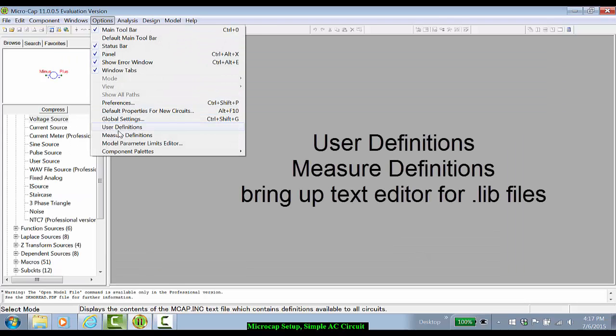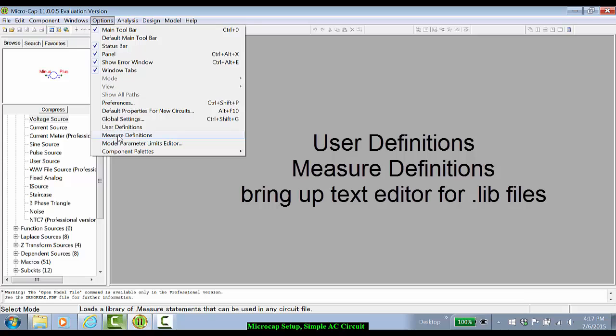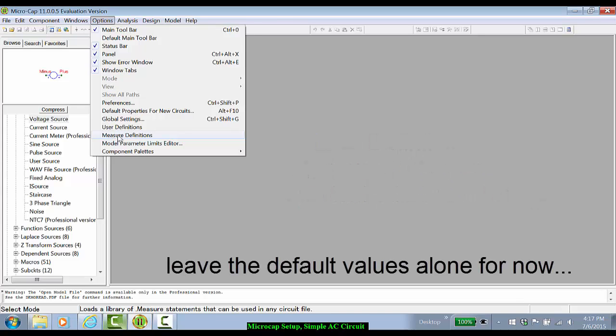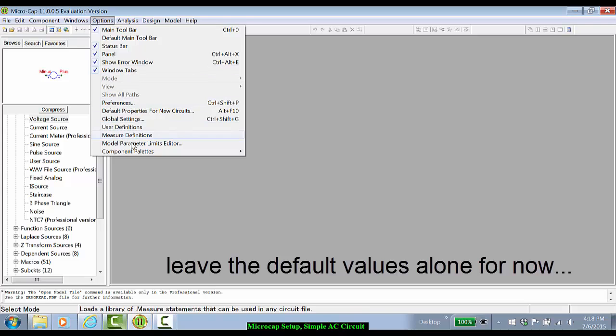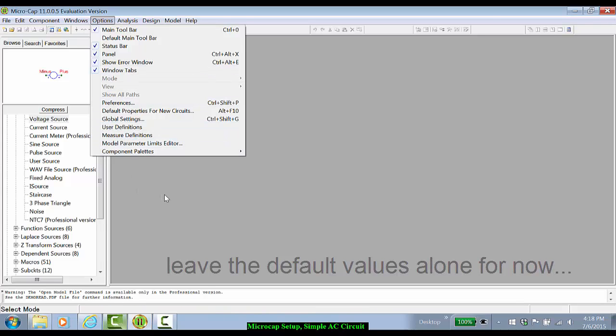User definitions, measure definitions, they'll bring up several .lib files where you can manually change stuff. Again, I do not change those and leave them in their default values.